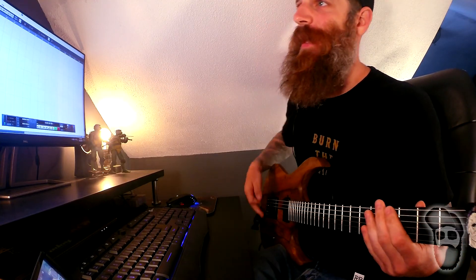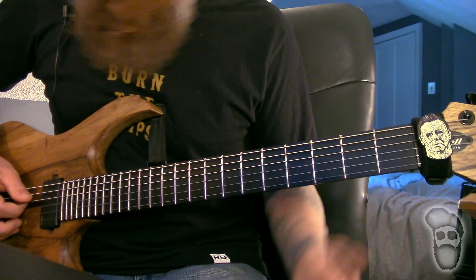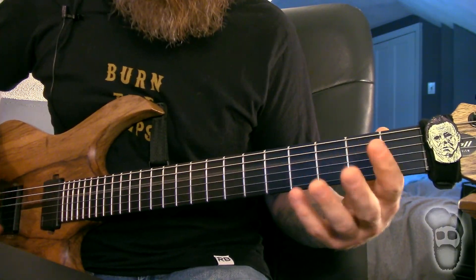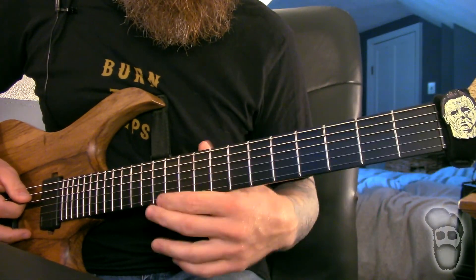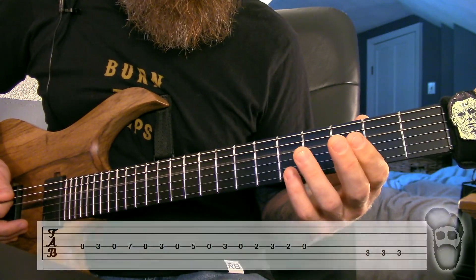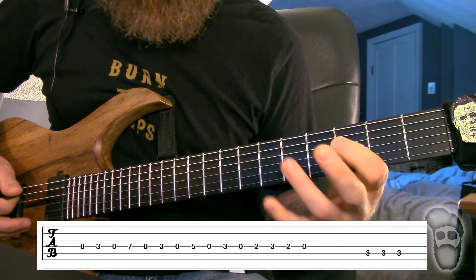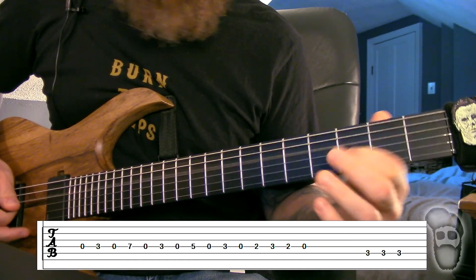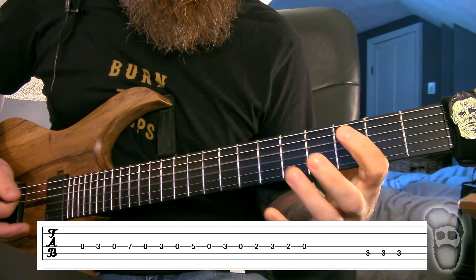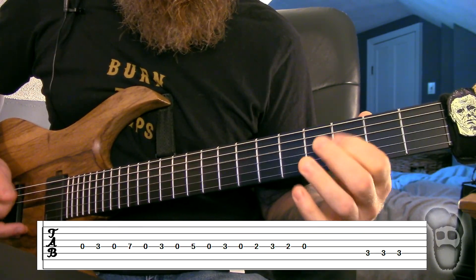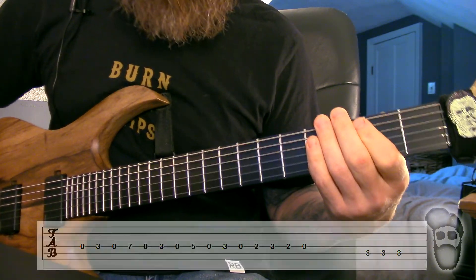I'll put tabs on the screen for that now. Basically you're gonna be doing hammer-ons and pull-offs on the fourth string and it's basically just jumping back and forth from open. So you are on the fourth string and you're basically just...